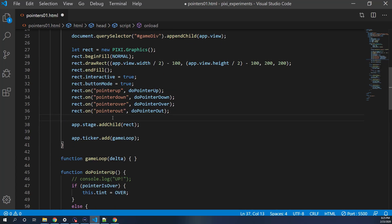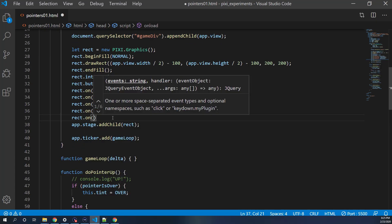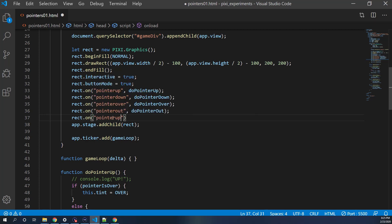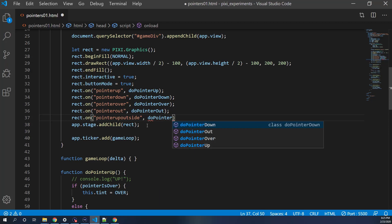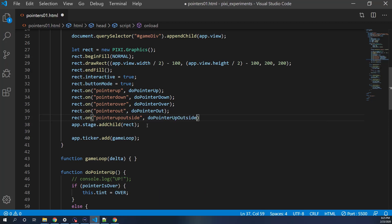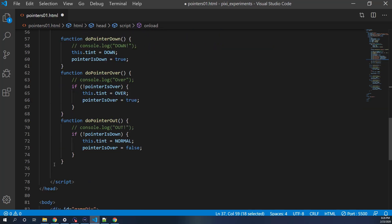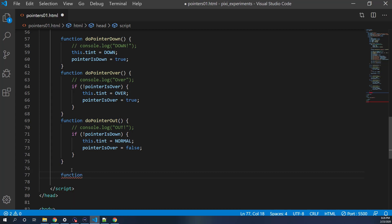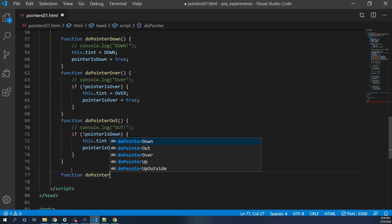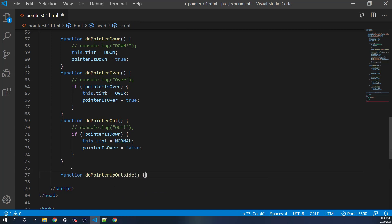We have another event we didn't talk about: rect.on('pointerupoutside', doPointerUpOutside). This event fires when you have the pointer down and let go of it outside of our object. So we add that event listener and create a function doPointerUpOutside.